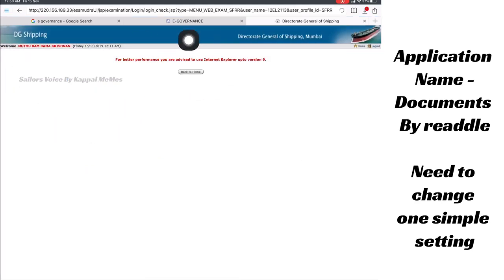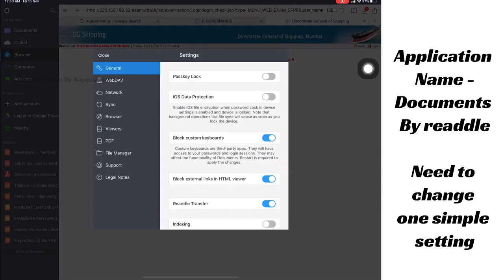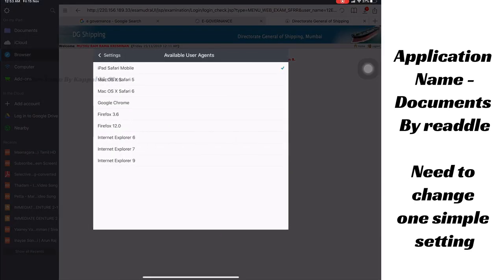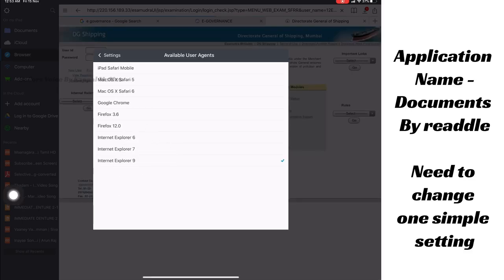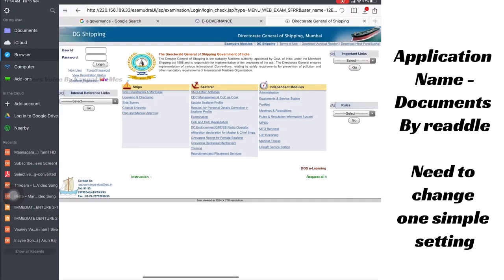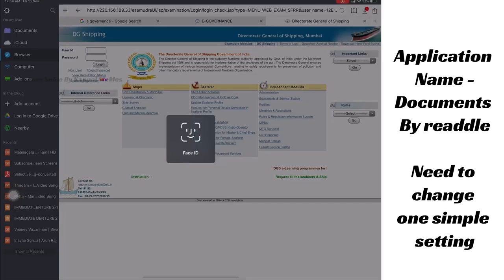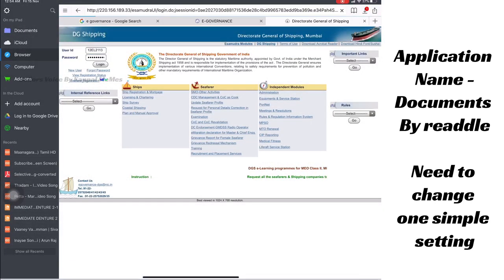With iPad Safari Mobile it's not working. So I changed the setting to Internet Explorer 9 — you can click any of them: 6, 7, 9, any Internet Explorer option works. I checked with my iPhone also and it's working.